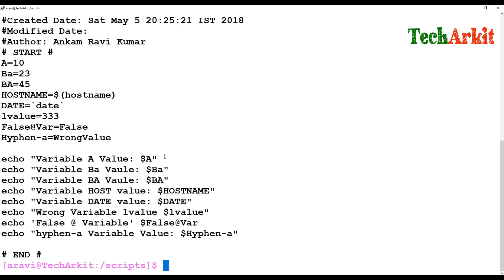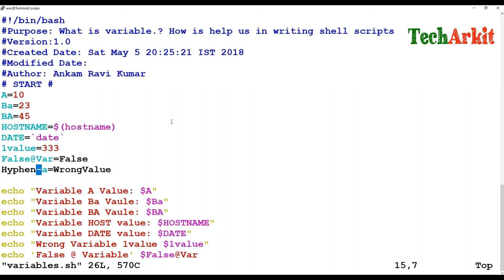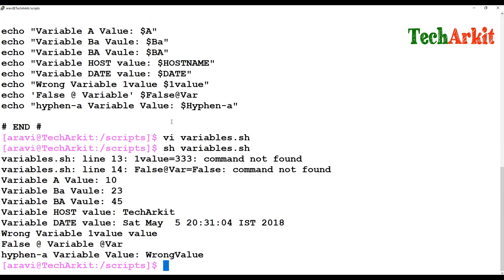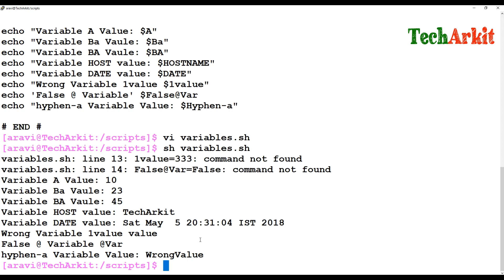So while specifying variables, do not start with numbers and do not use special characters like at-the-rate or hyphens. Instead of a hyphen, you can use an underscore — that is valid. I'm replacing the hyphen with an underscore and calling that underscore variable. Let's execute the script again — now it executes properly.